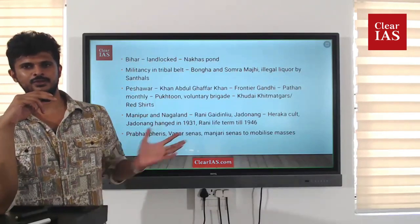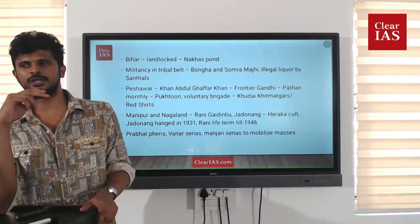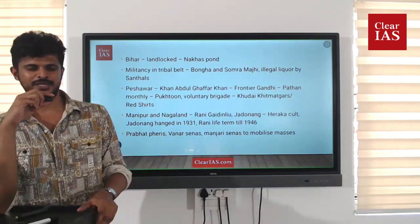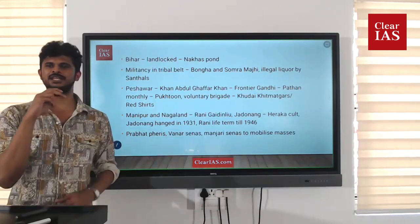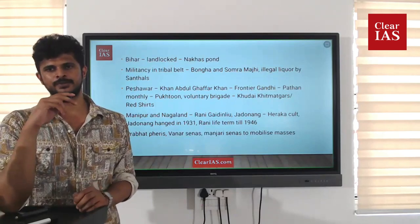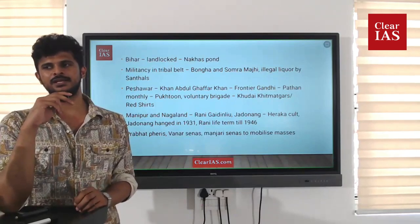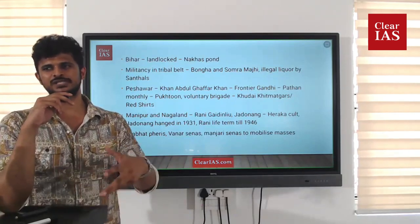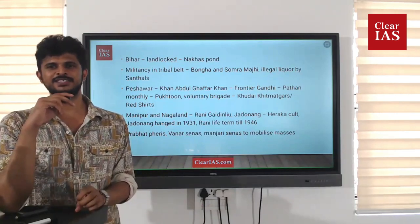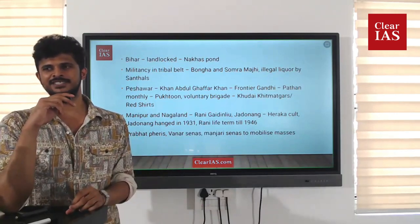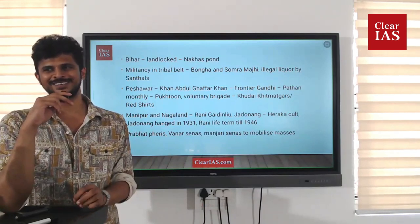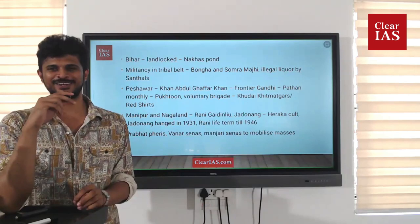One curious incident that took place was that as the tribal campaign went on, they started manufacturing illegal liquor — especially the Santhal tribe — as part of civil disobedience. They even claimed that Gandhi had asked them to break all the laws, so they were breaking the laws on liquor.